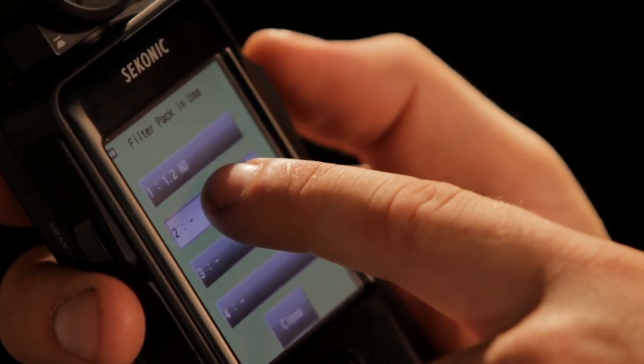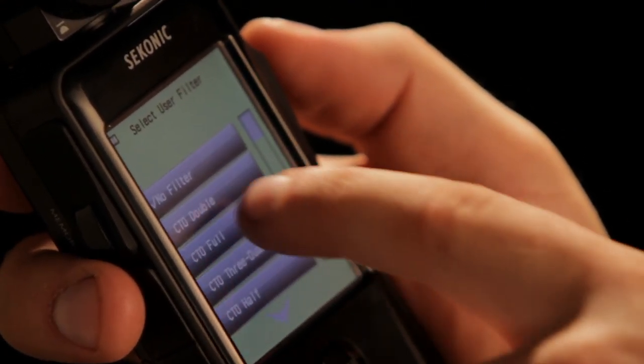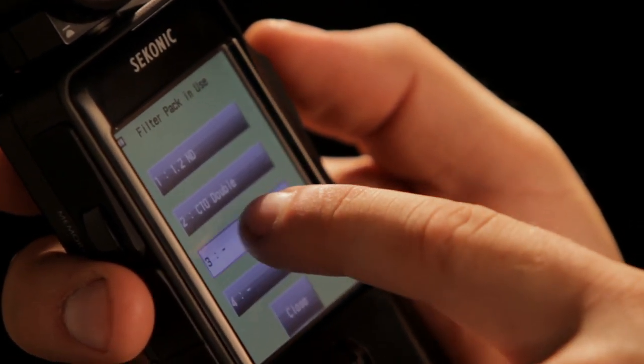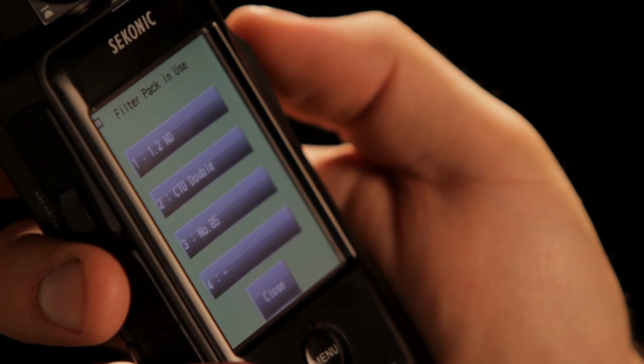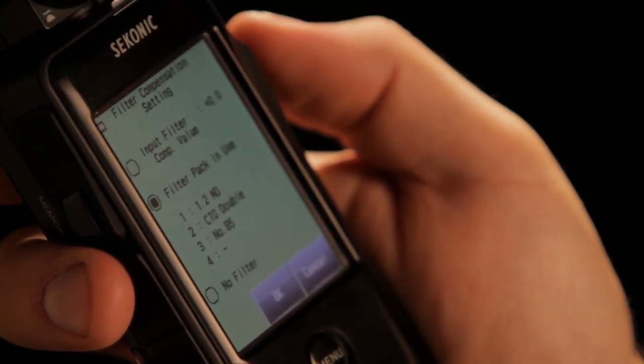Another feature that gets me excited about this meter is the ability to create and store custom filter packs. So if I'm pulling up some of the industry standard filters like ND, CTO, CTB, or anything that I want to custom create, I can add them to my filter pack list and know that all the math will be done correctly for me. So whether I'm using filtration on the lens, on the lamp, or a combination between the two, I know my meter reading is going to be correct, allowing me to work a lot quicker and have a lot more confidence on set.